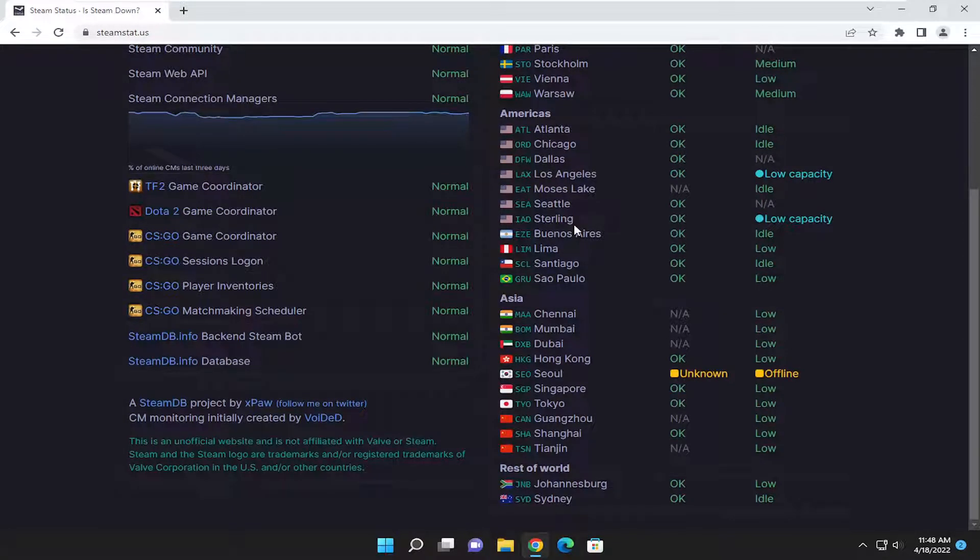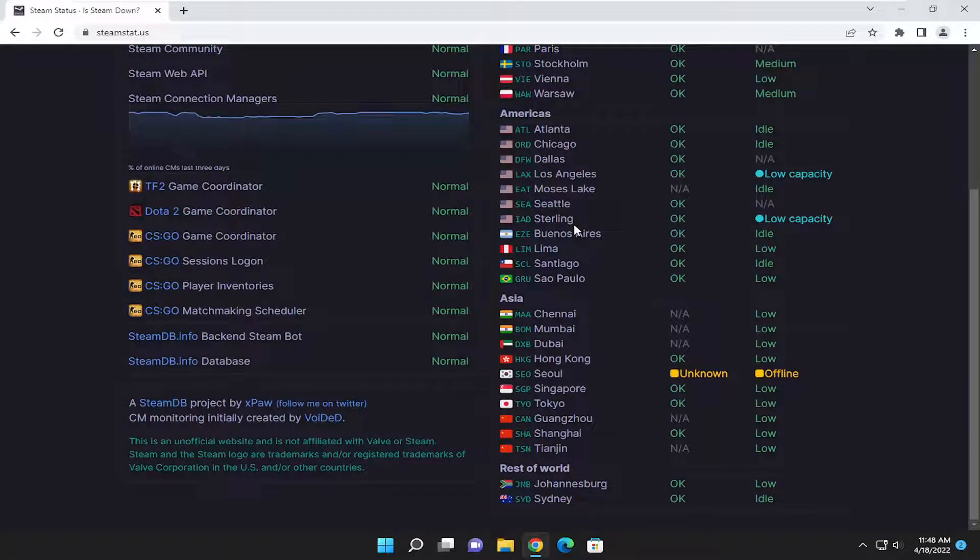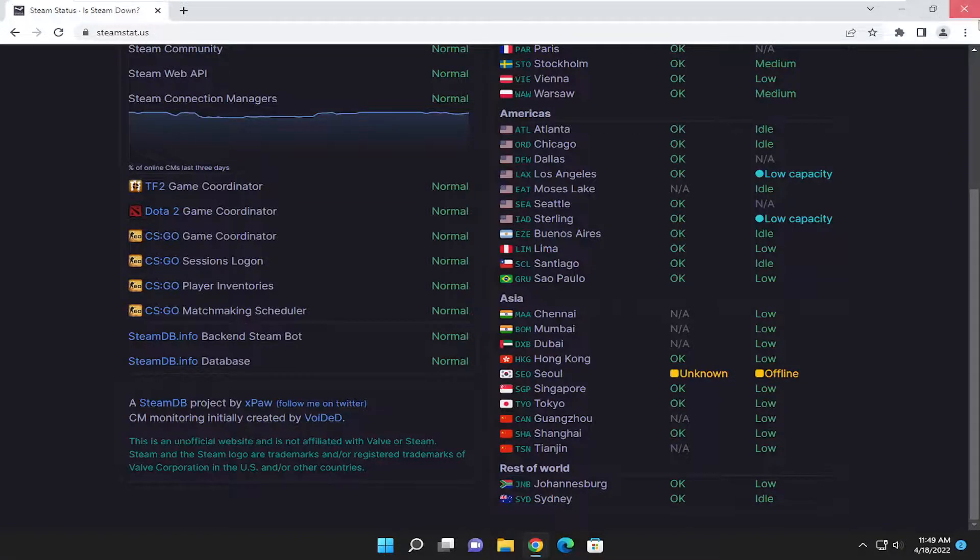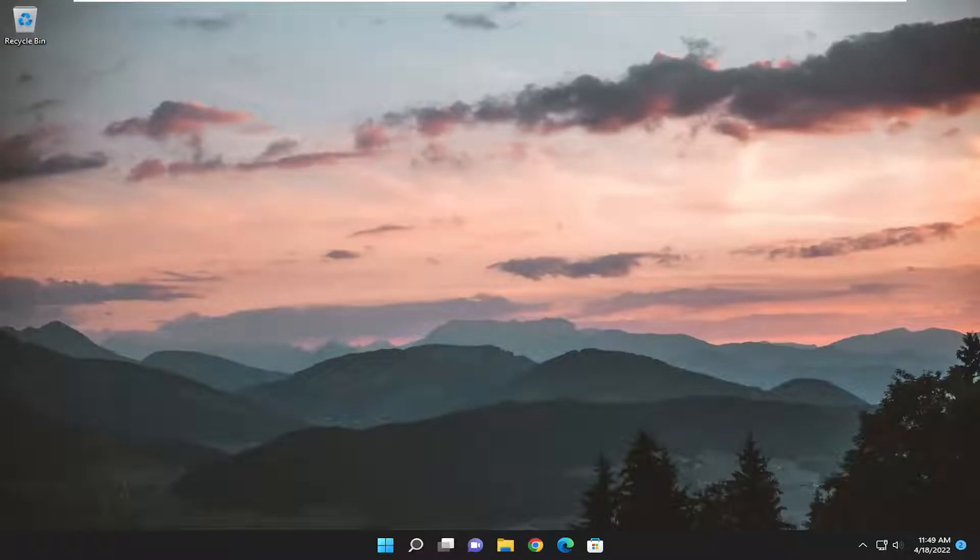They do have downtime every once in a while. So just check back and usually if you come back an hour or two later and try and connect back to Steam, you should be good to go. So that's really the big thing there.